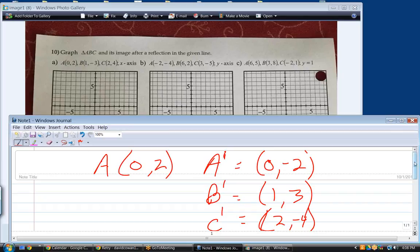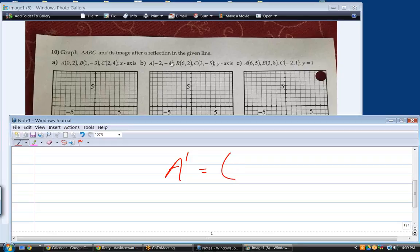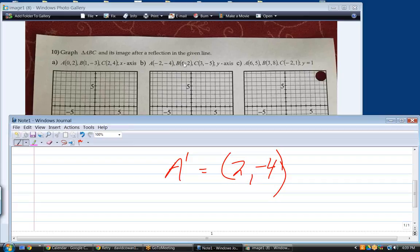The best way to do this is point by point. Reflecting over the y-axis — for B that would be (−1, −3), for A that'd be (−2, −4). We're changing the x-coordinate sign, not the y. So the B part is (−6, 2) and the C part is (−3, −5).